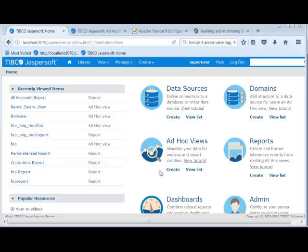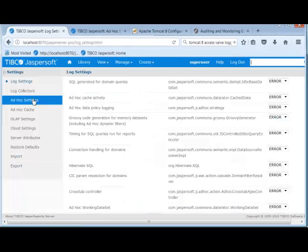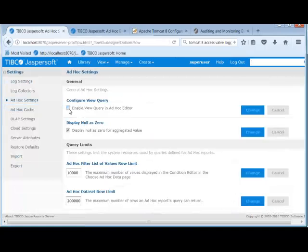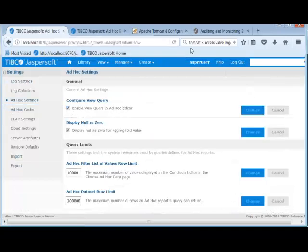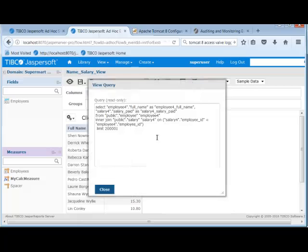You can also see queries which are being generated on the fly without the logs. This can be done within ad-hoc views only. To do so, go to manage server settings, ad-hoc settings. Enable this checkbox and hit change. And then immediately within your ad-hoc view, you'll now have a button that you can hit and it'll show you what queries are being generated by the domain and ad-hoc layers.